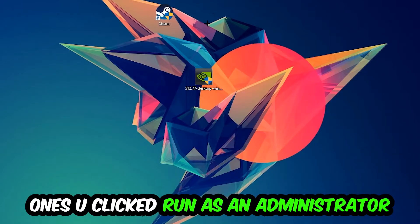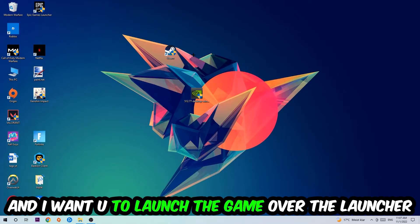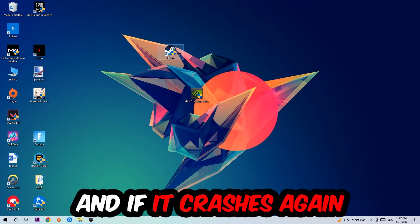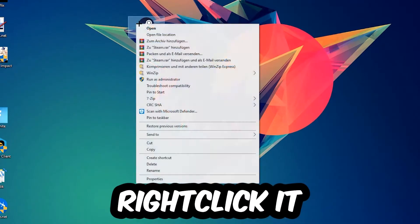Once you click Run as Administrator, your game or launcher will pop up. Launch your game over the launcher. If it crashes again, return back to your shortcut and right click it.